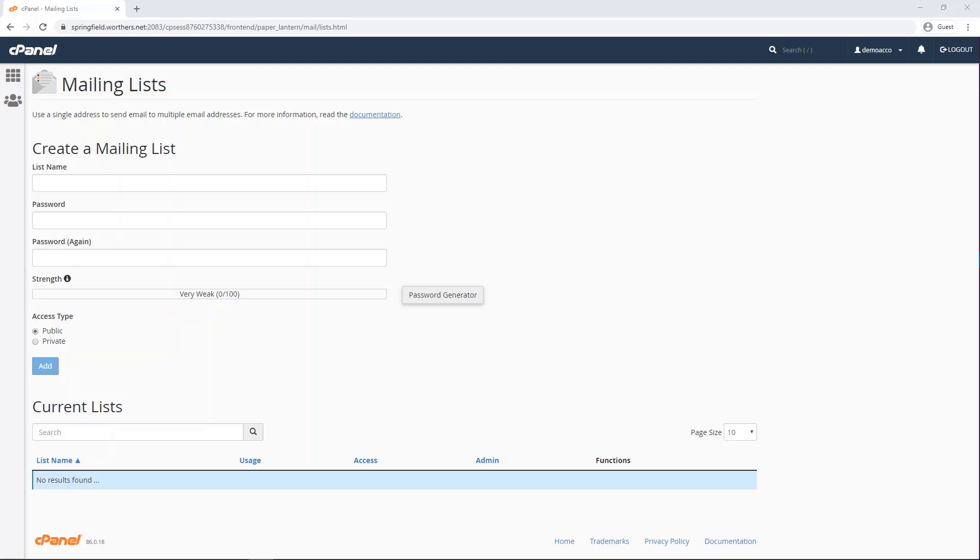Mailing lists allow you to use a single address to send mail to multiple email addresses. You will need to have your email hosted with us to use the mailing list functionality. cPanel handles mailing lists with the third-party mailman application.